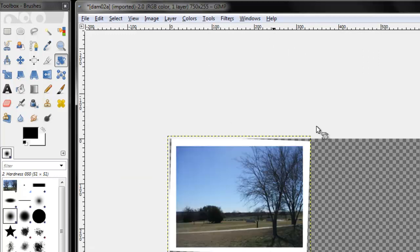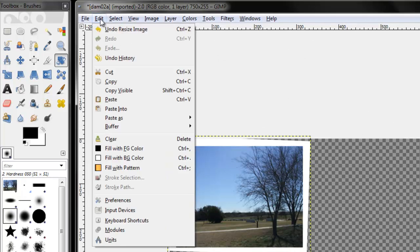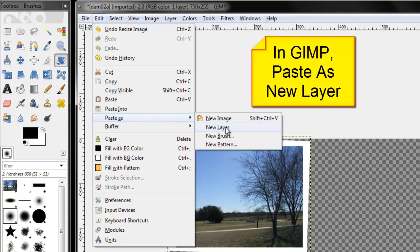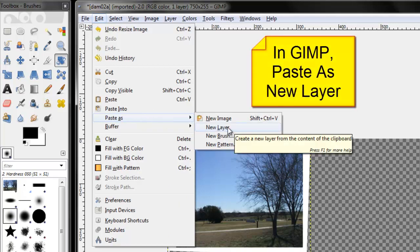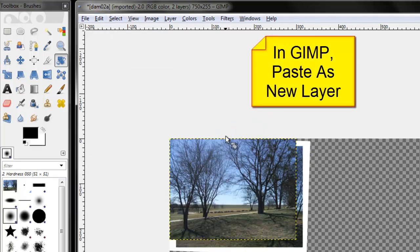I switch back to my original image. Edit. Paste as a new layer.